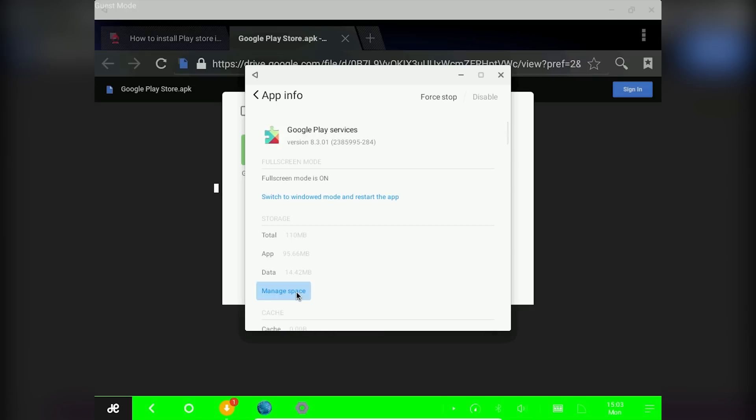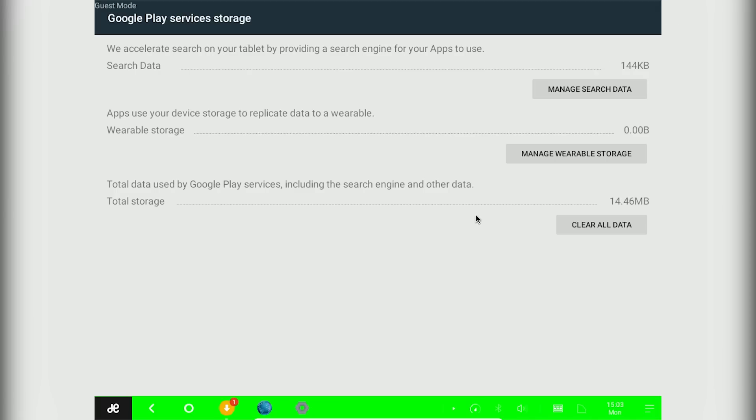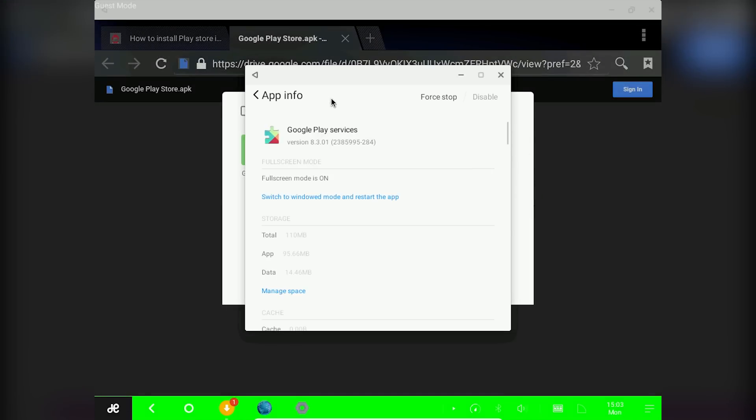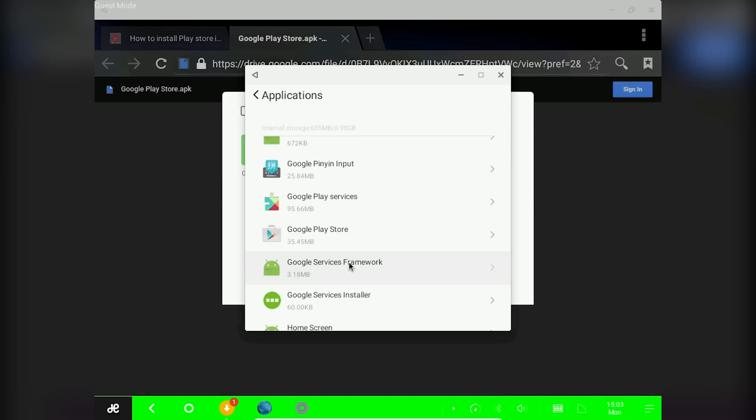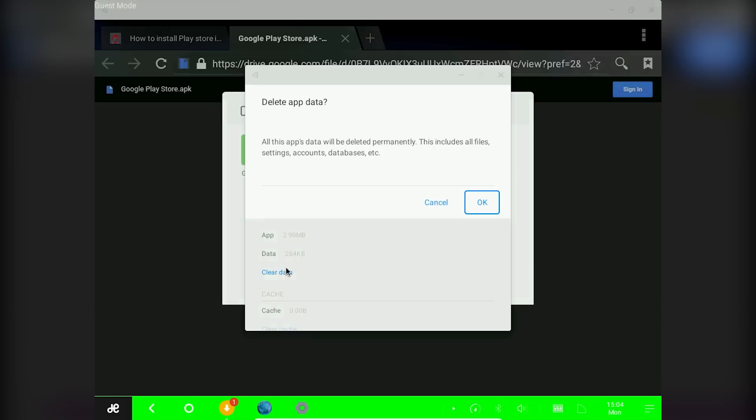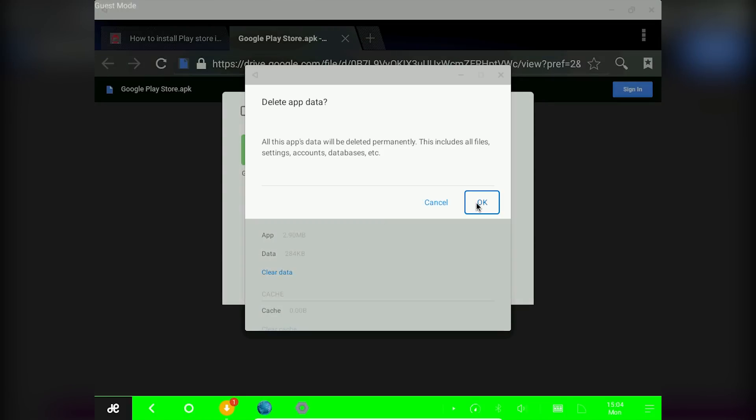Click on manage space, click on clear data. Now clear the data of google services framework and google play store also.